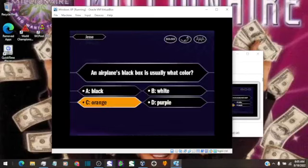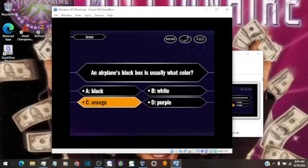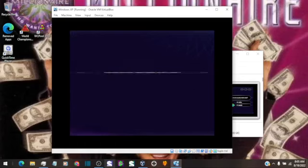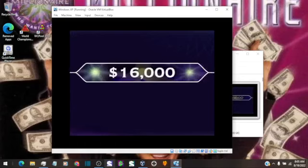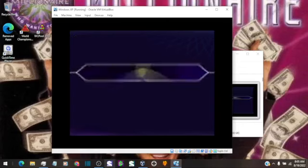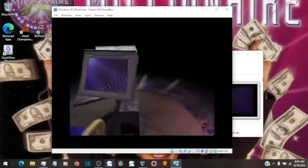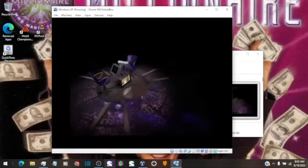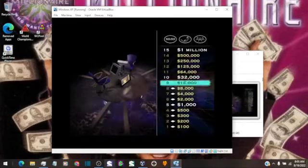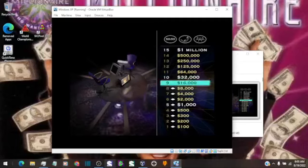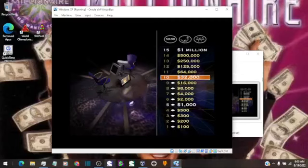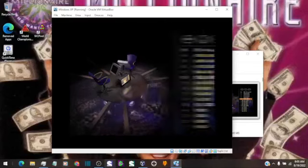You seem quite sure it's C. You are absolutely correct. Hey, nice work. You're on the brink of securing yourself some serious cash. Now here it comes for $32,000.